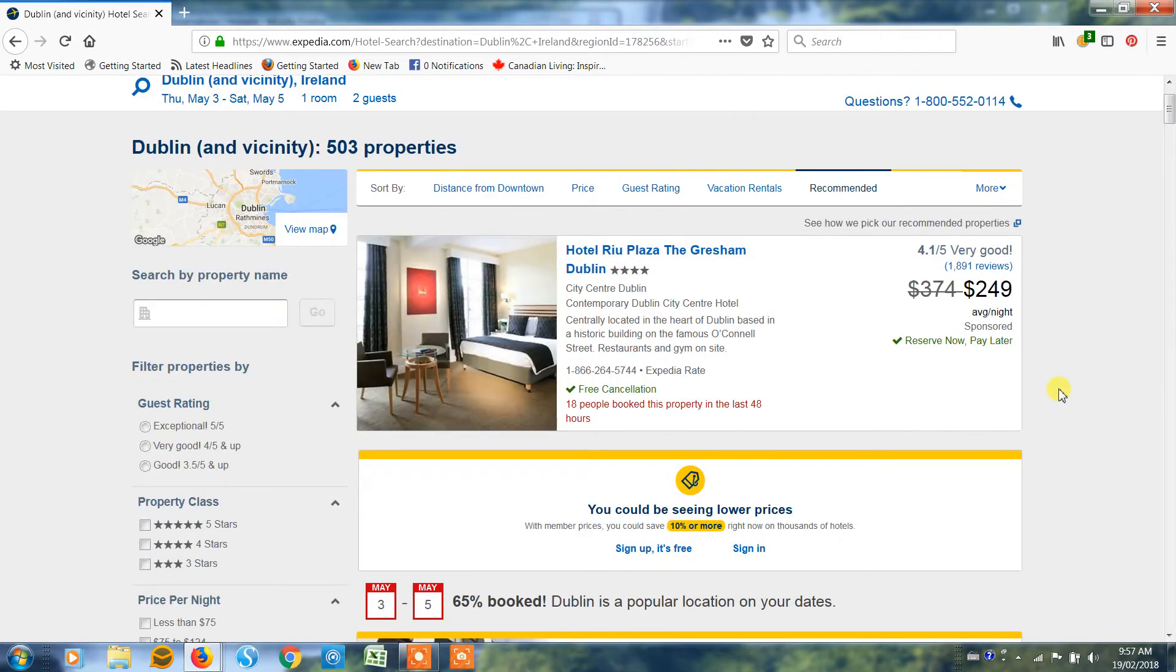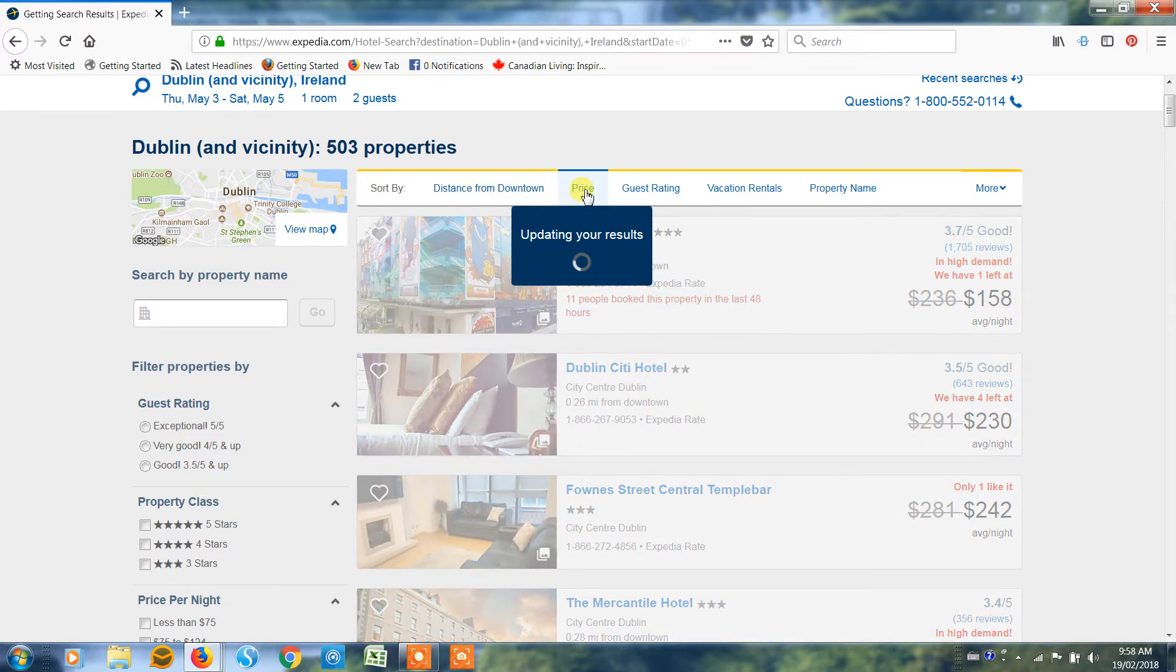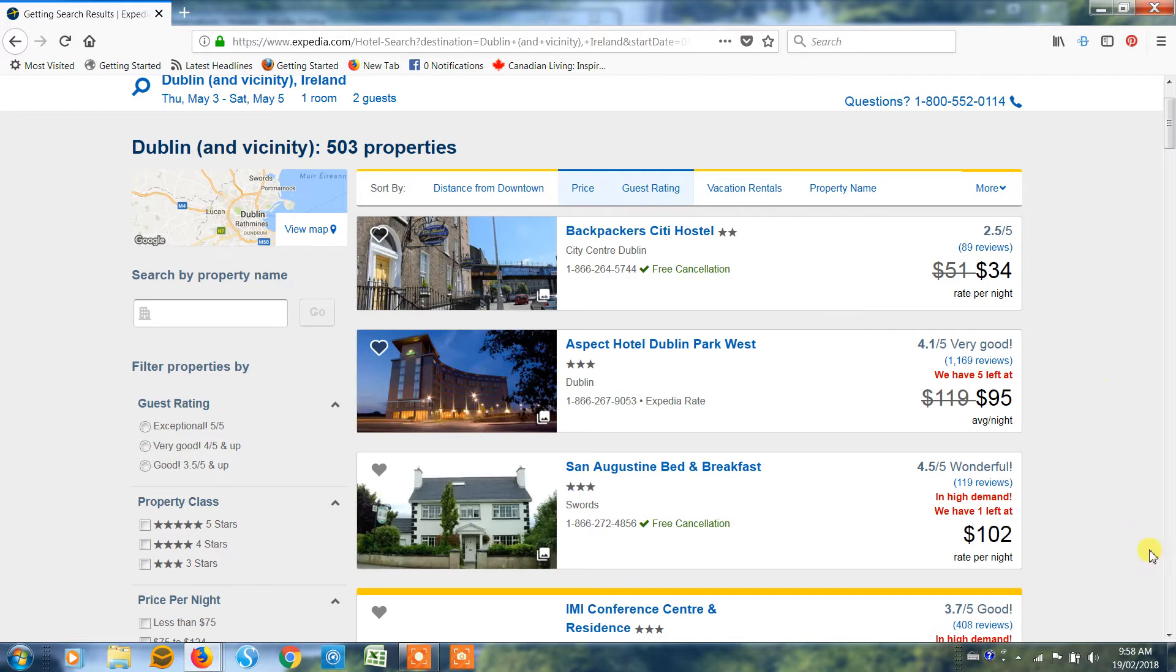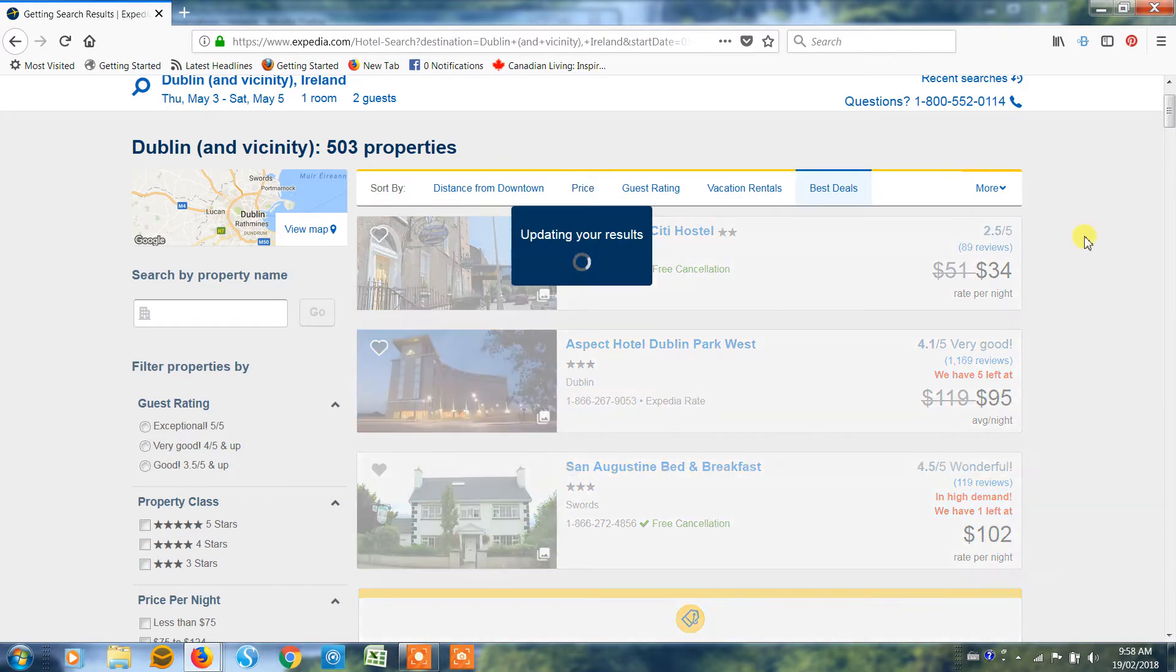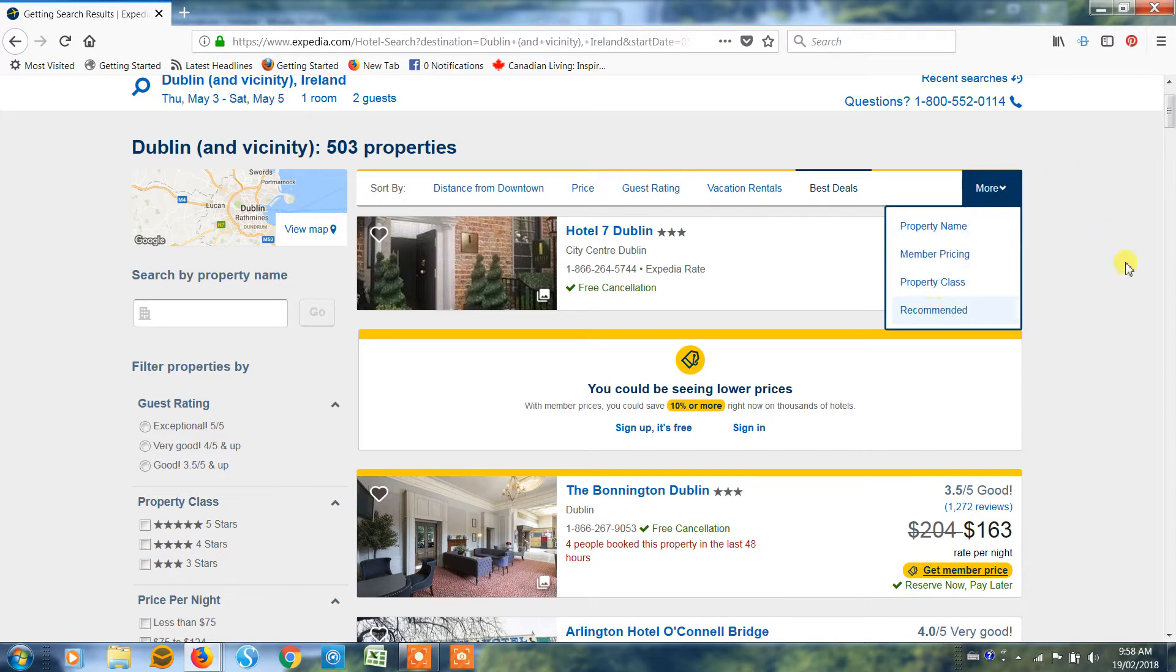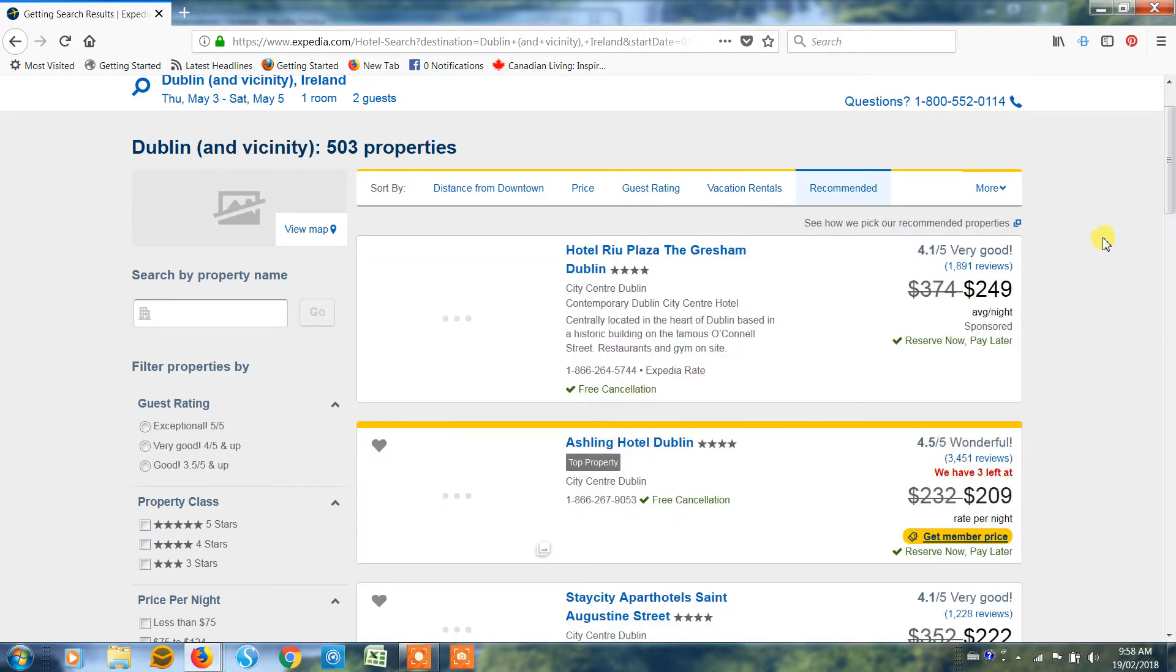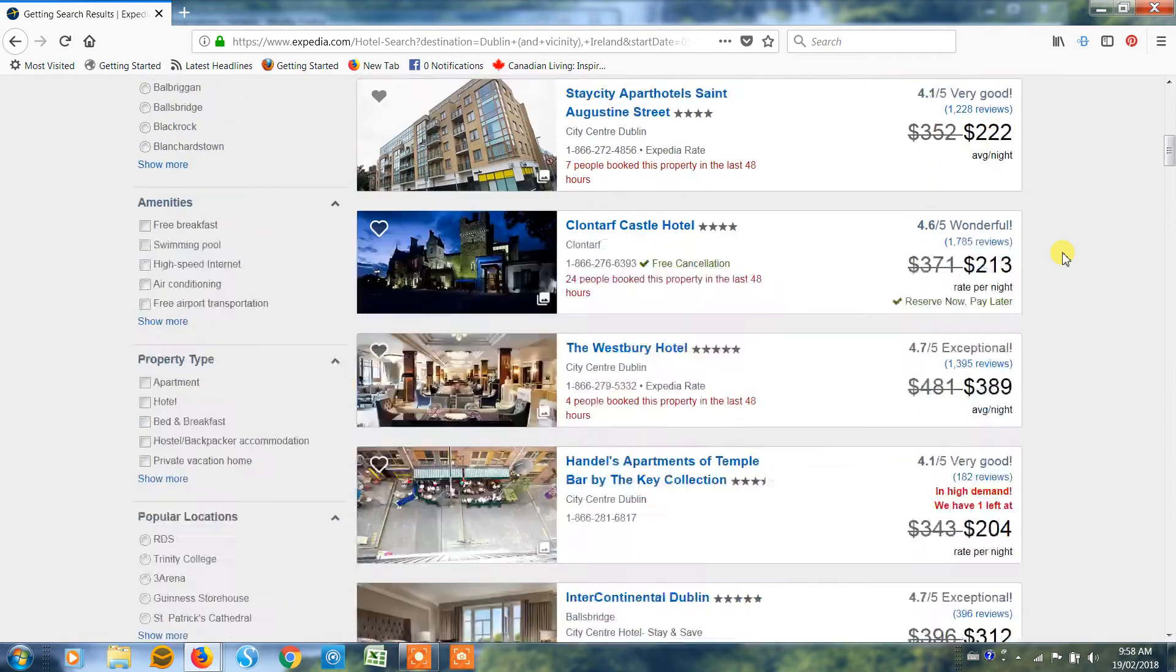So you can sort the properties by the distance from downtown. You'll notice that it defaulted to the recommended, or you can choose the price. It'll start at the lowest and go to the highest. You can choose to sort it by best deals, I think, is a good one. So these are the ones where you're getting a really good discount on the hotel. But let's go back to recommended hotels. So these are the ones that other guests really like. Expedia thinks they're really good so they're going to give you those as an option.